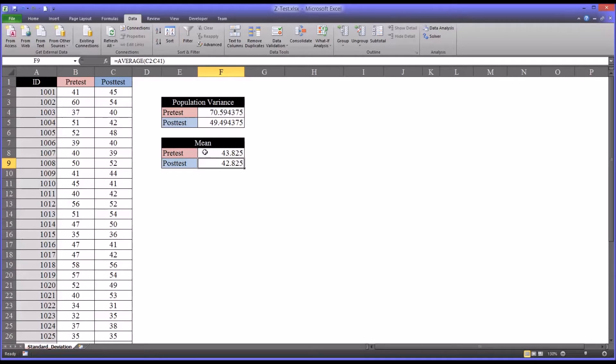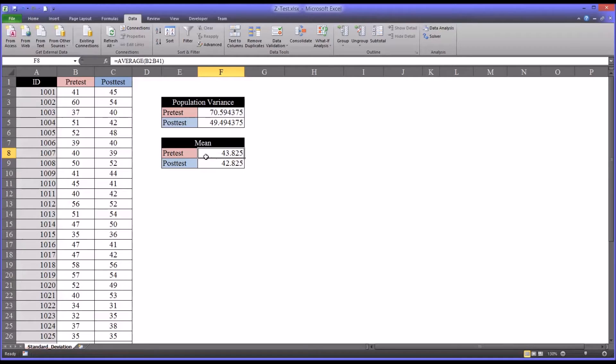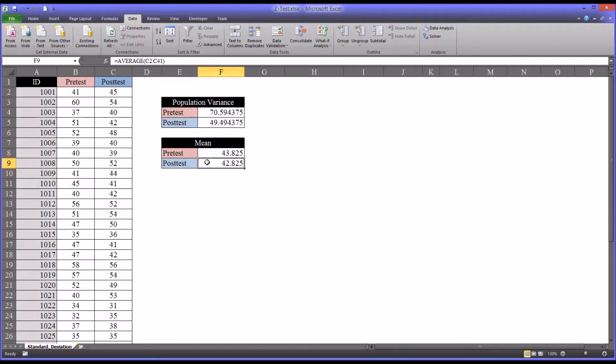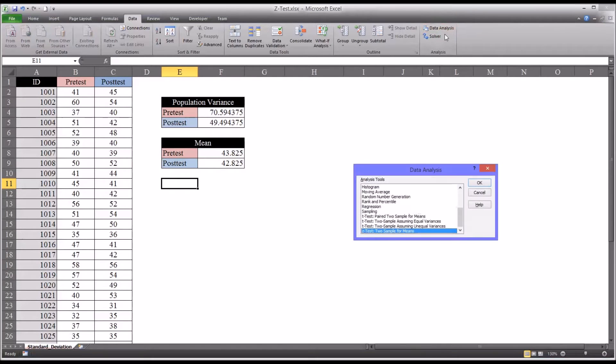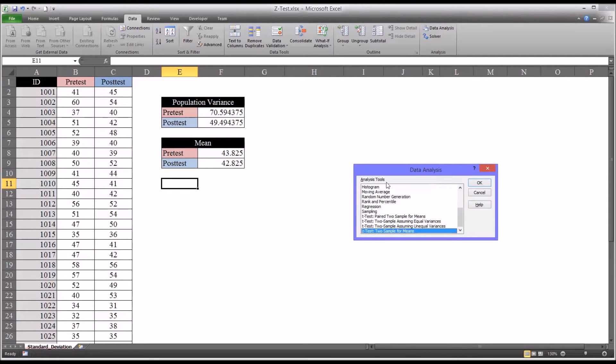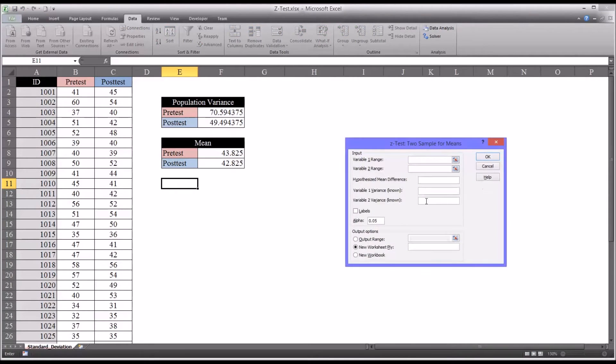So before running any statistics in terms like z-test or anything like that, you can see there's not much of a difference between these means. So let's take a look at the z-test two sample for means function under data analysis analysis tools. So we click OK and you can see this is how it looks by default.